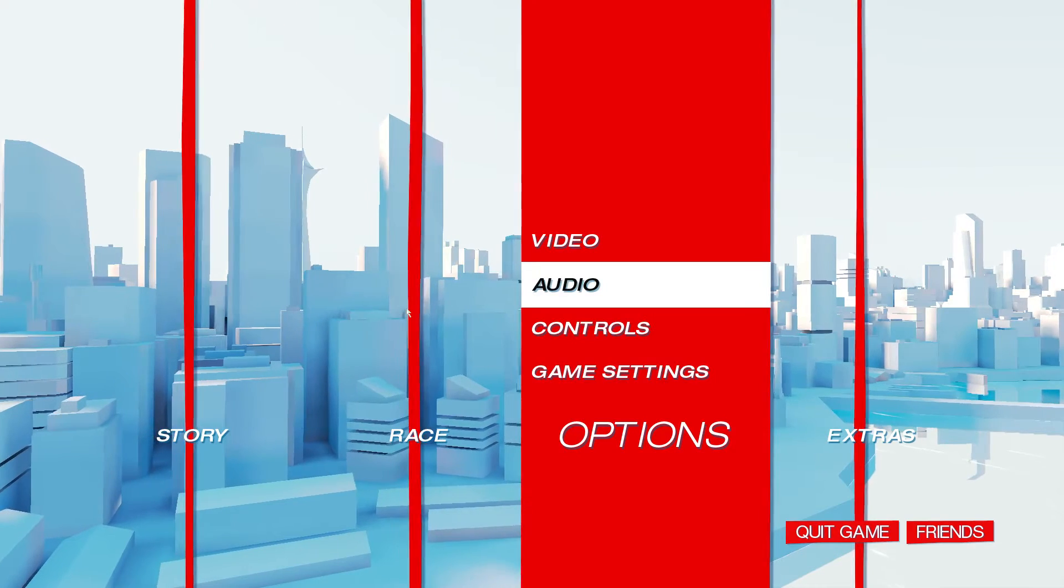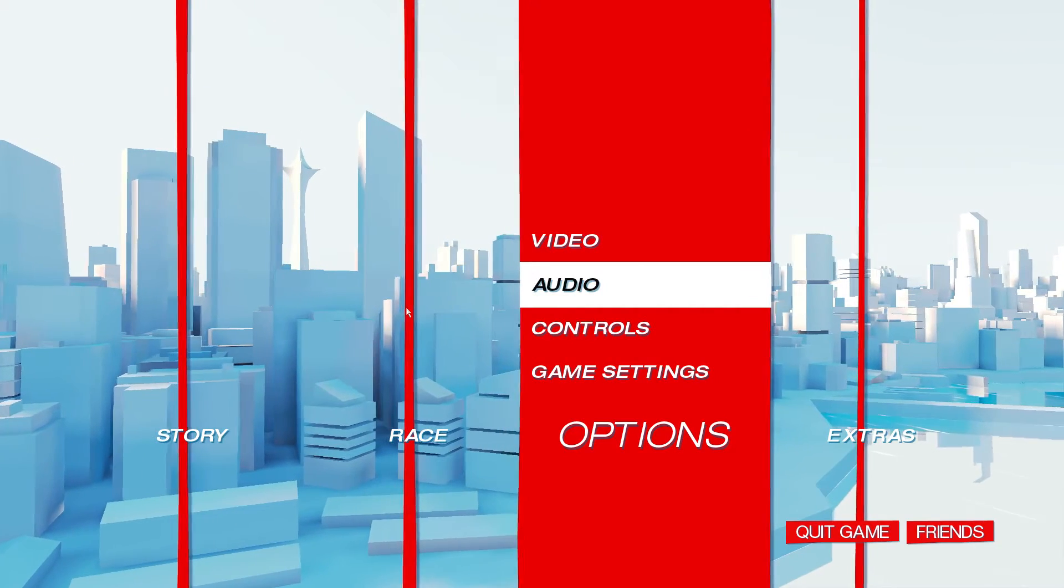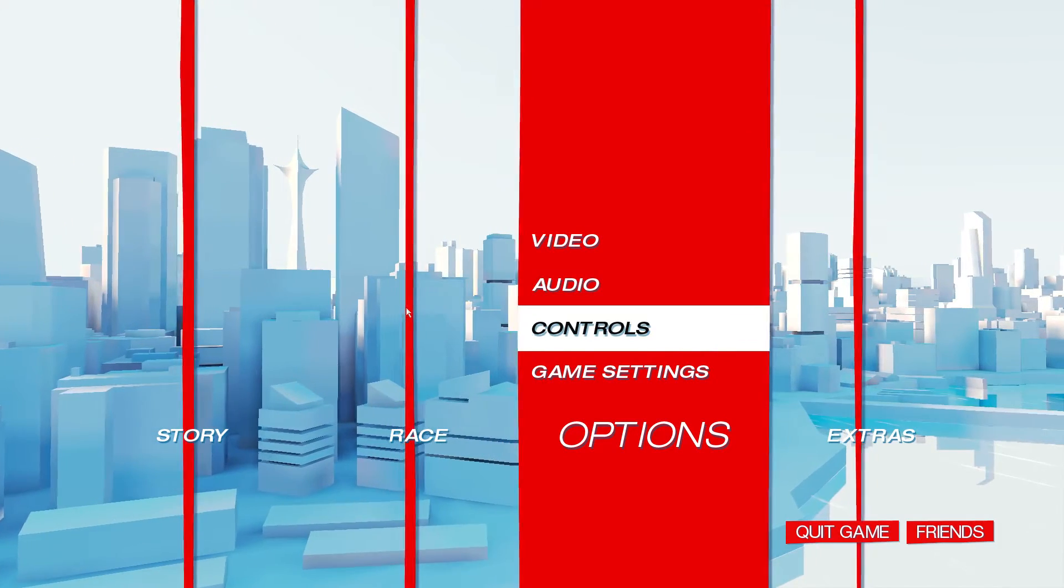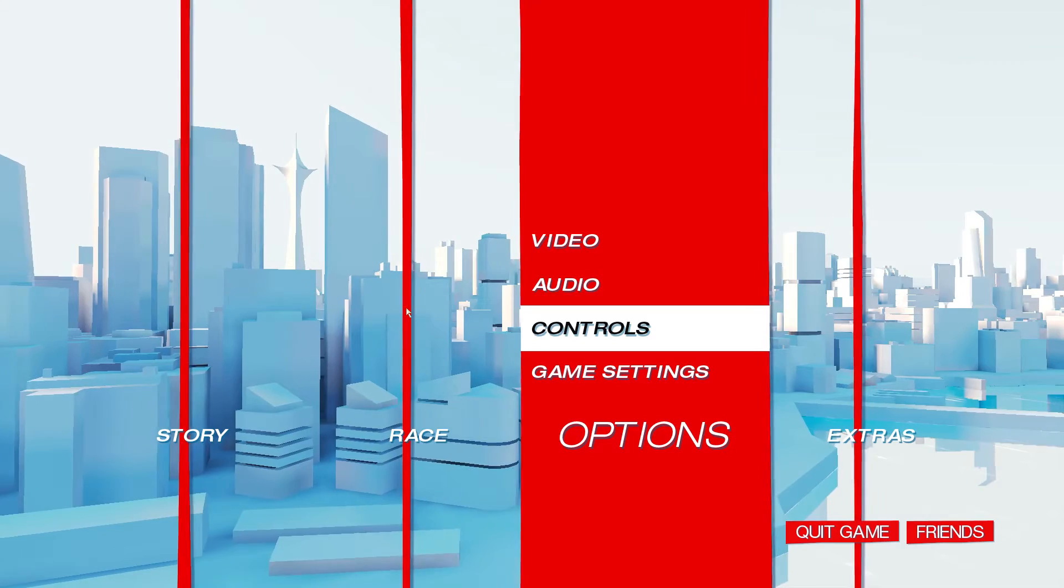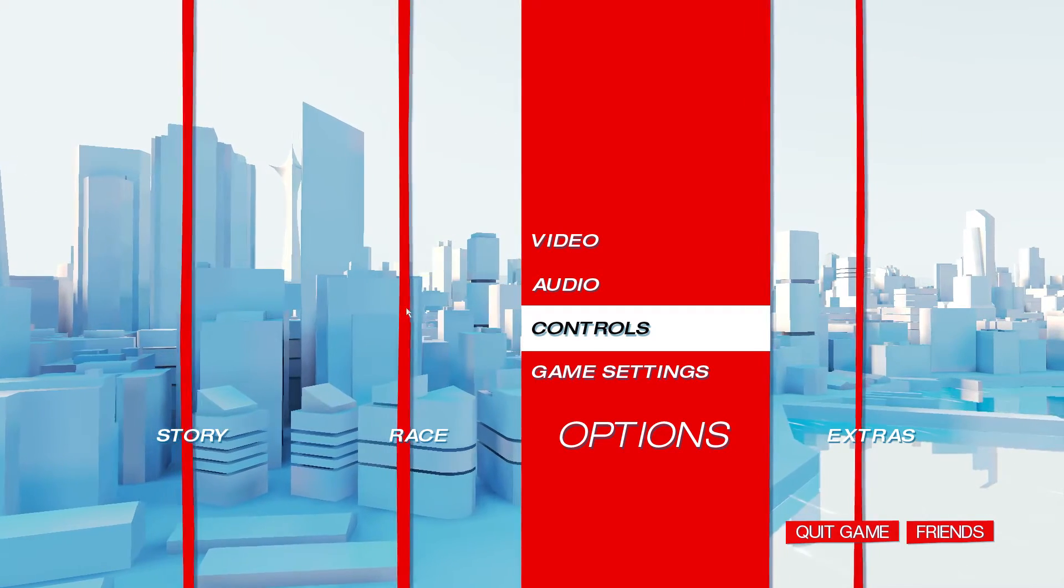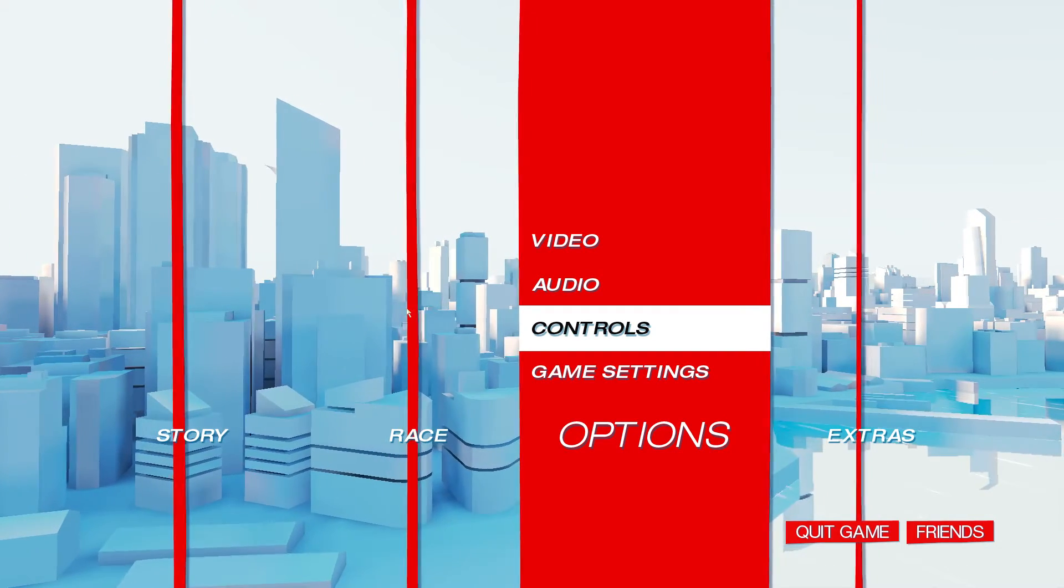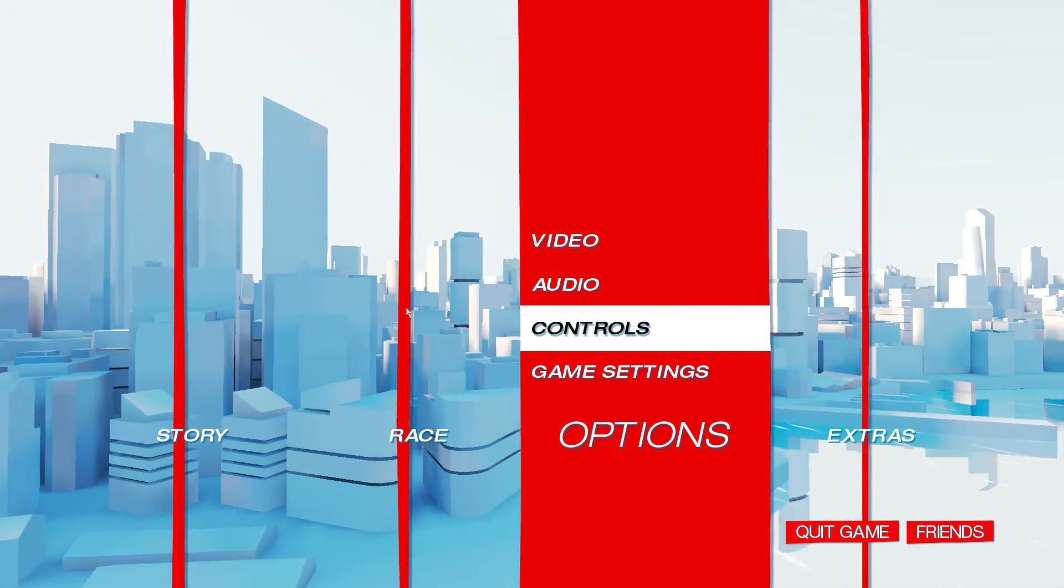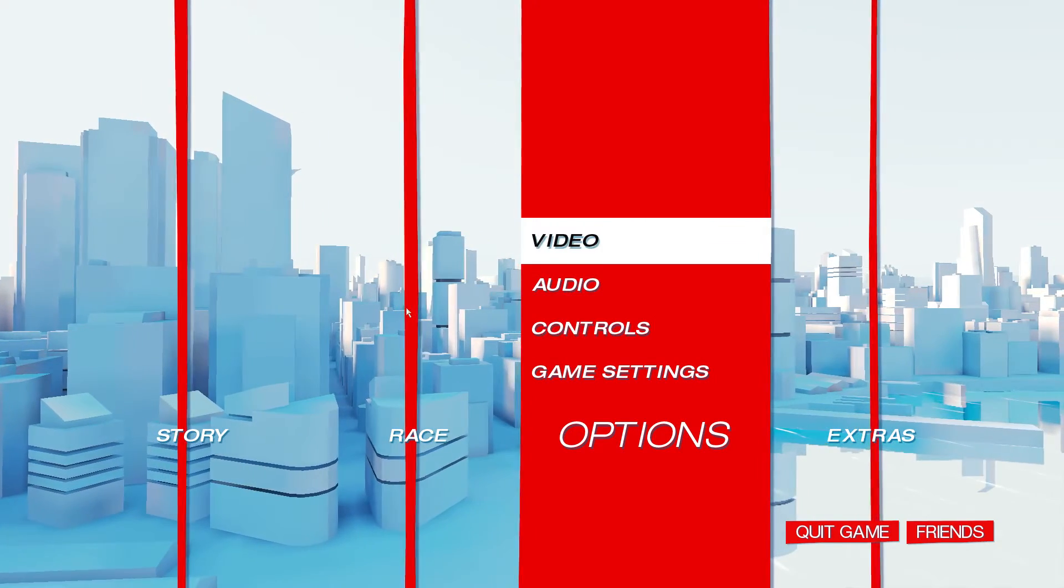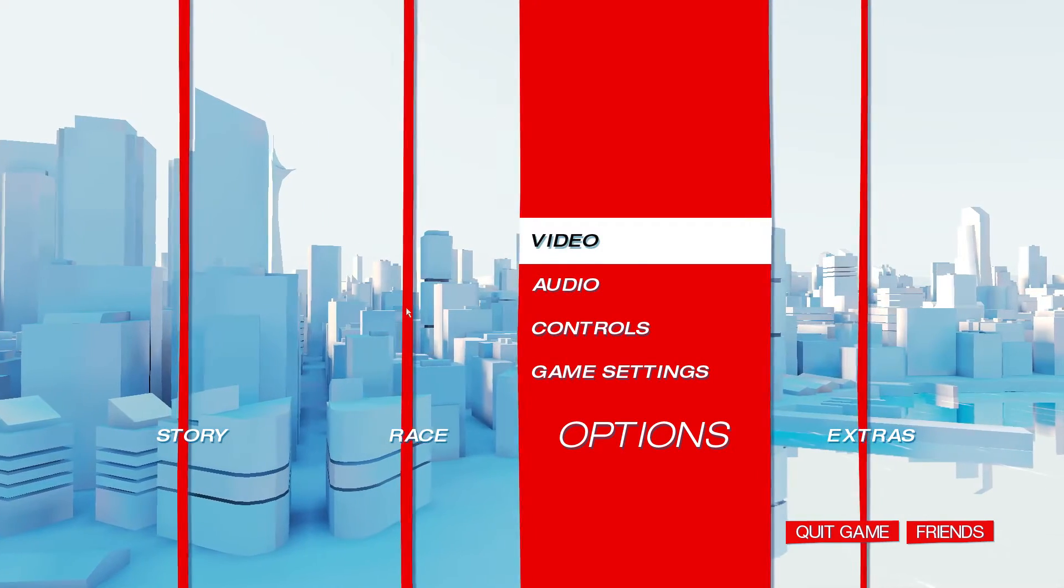This guide should be good for any sort of category, though you might want to unbind some keys if you're doing something like glitchless so you don't accidentally do glitches in the run. But I wouldn't worry about that too much.